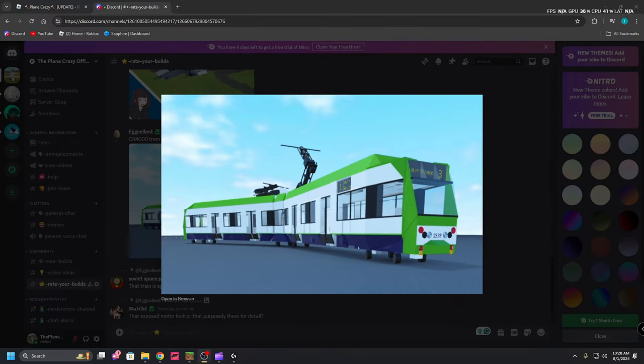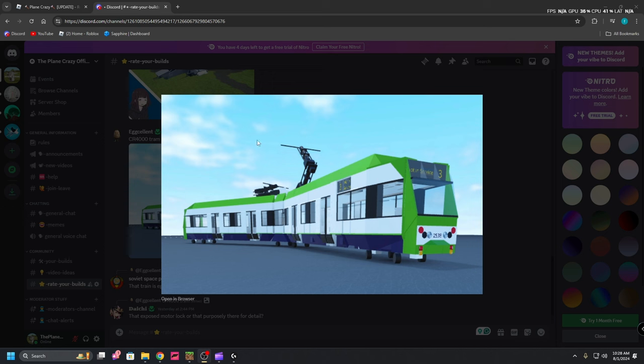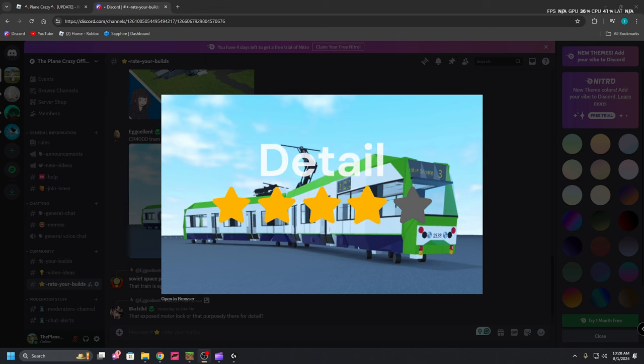Our next category is detail, which there's lots of detail in this build. There's lots of different lights and stuff like that. There's little arms for the electricity from the tram, which is really neat. The windows are framed. Everything is just really detailed. So I'm going to go ahead and give this a four out of five.